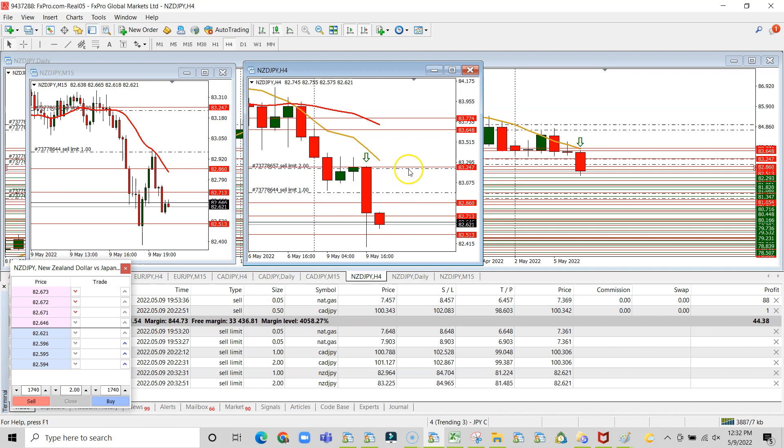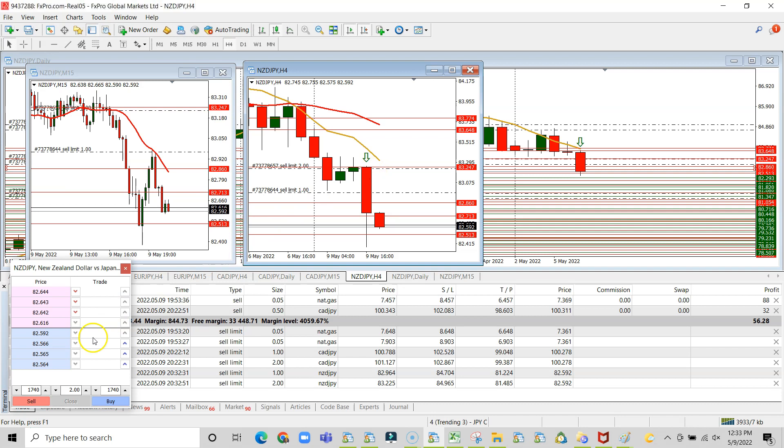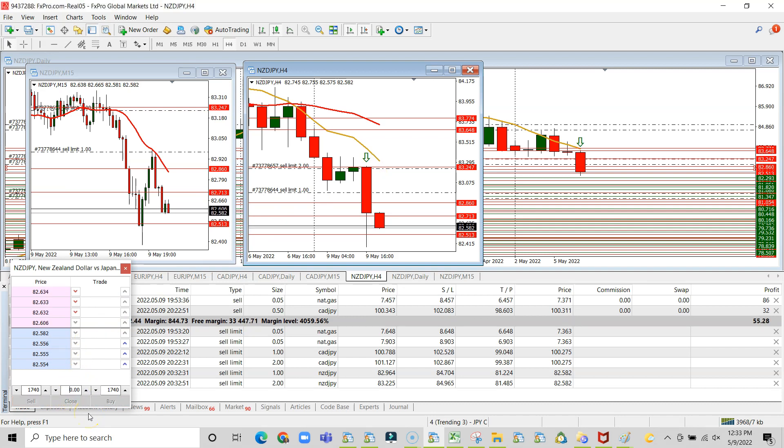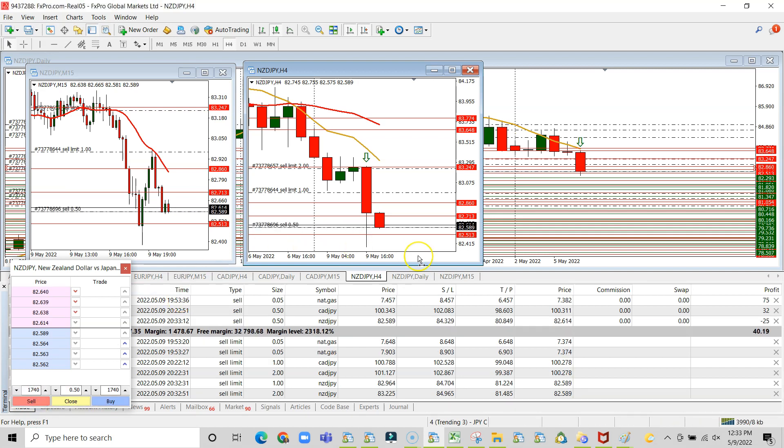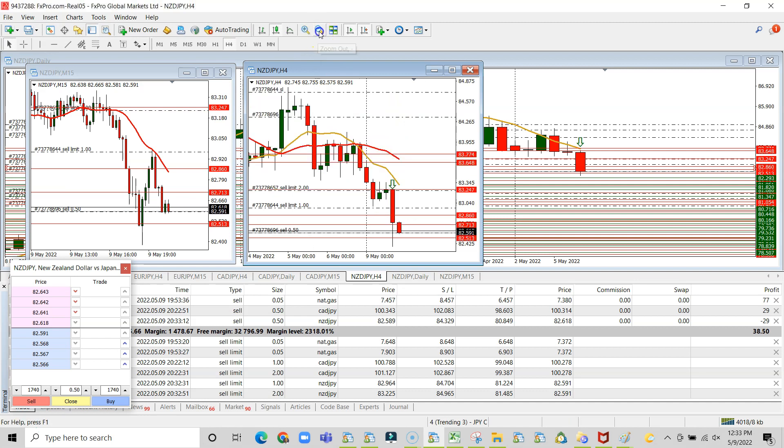Alright, I'm going to drag this up to this zone here, which is where the move started. This is where majority of the selling pressure started, and then we're going to put a sell market order.